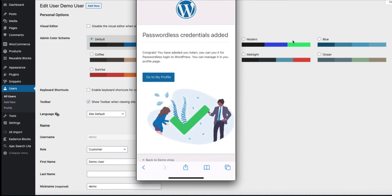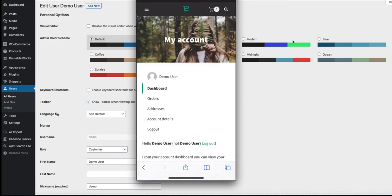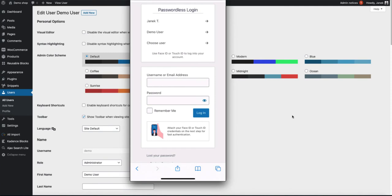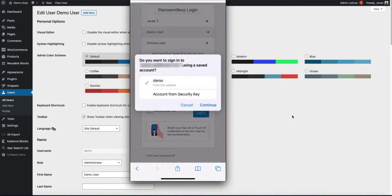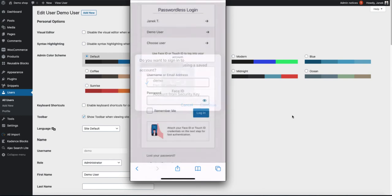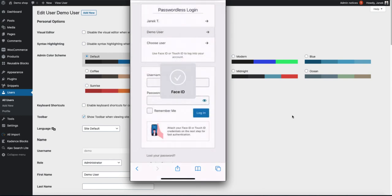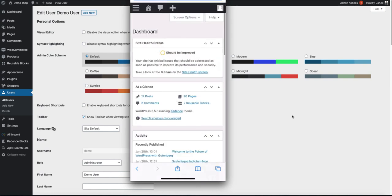It uses my Face ID and it's set up. Go to your profile to test it out. Log out, and in the future, if you want to log in, just click on your username, then continue, and your Touch ID or Face ID logs you in.